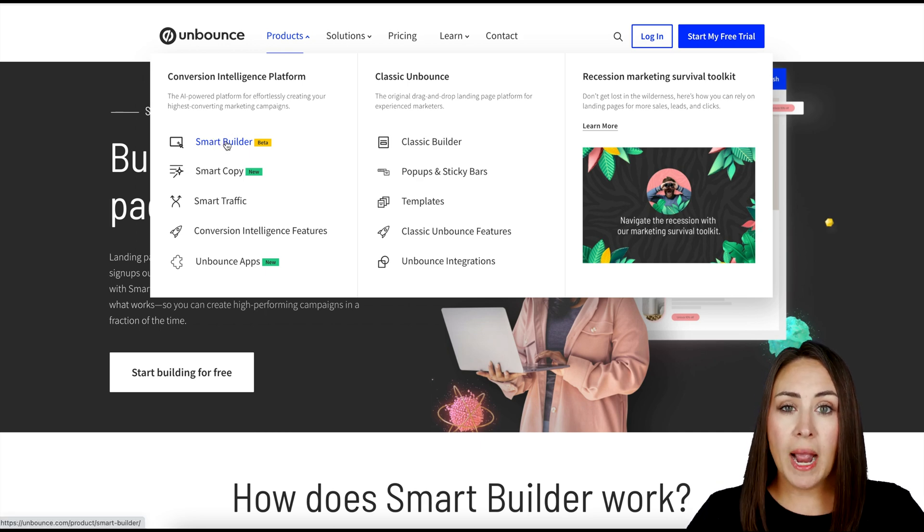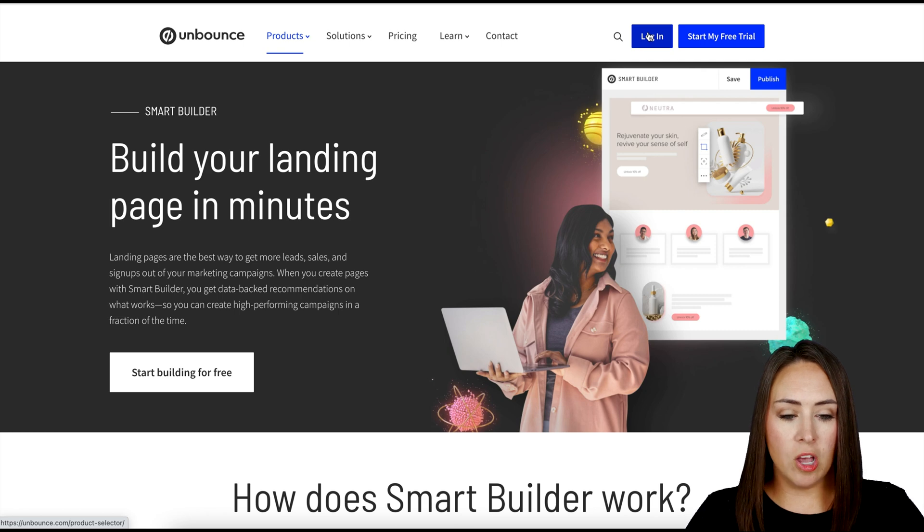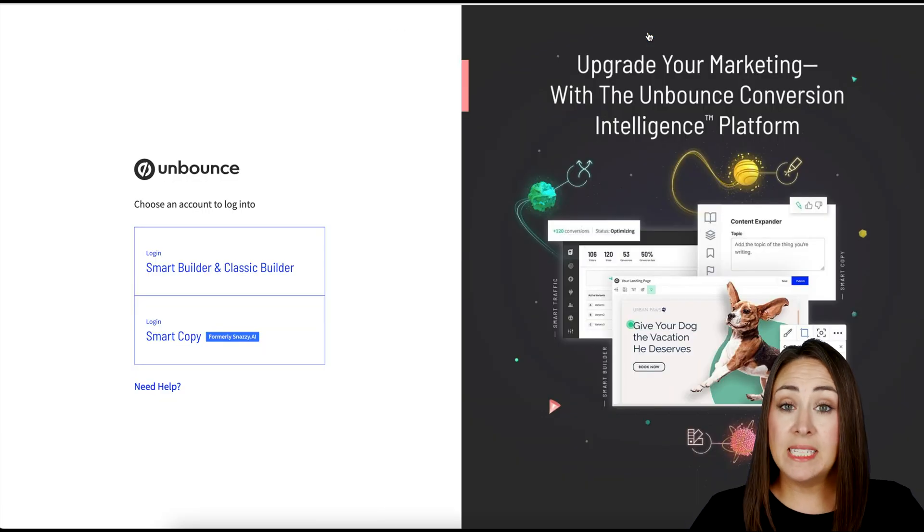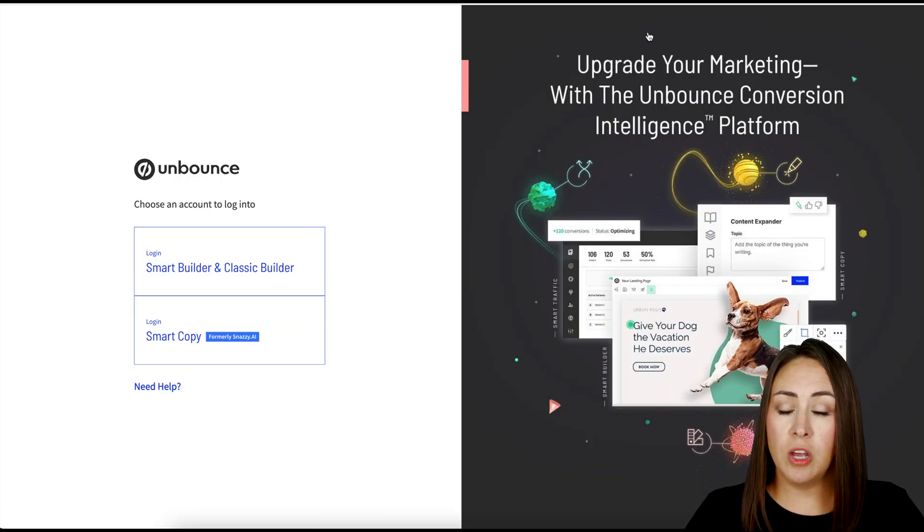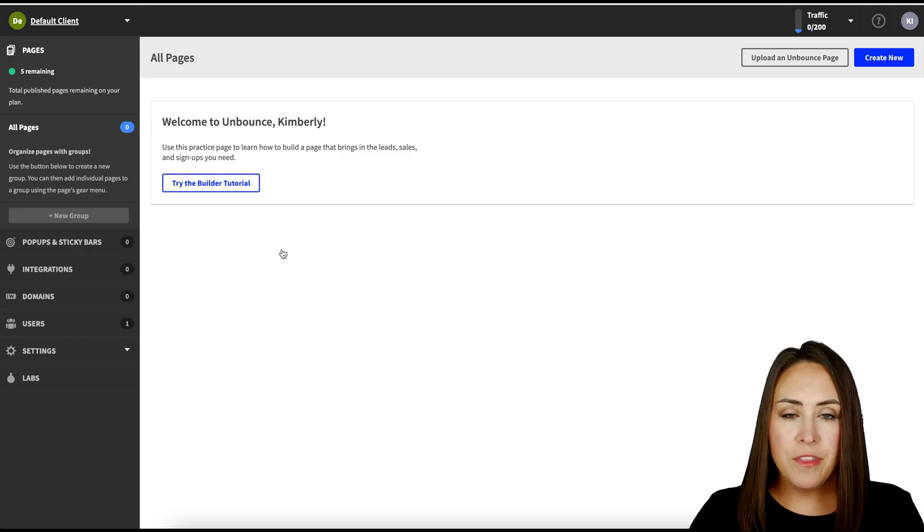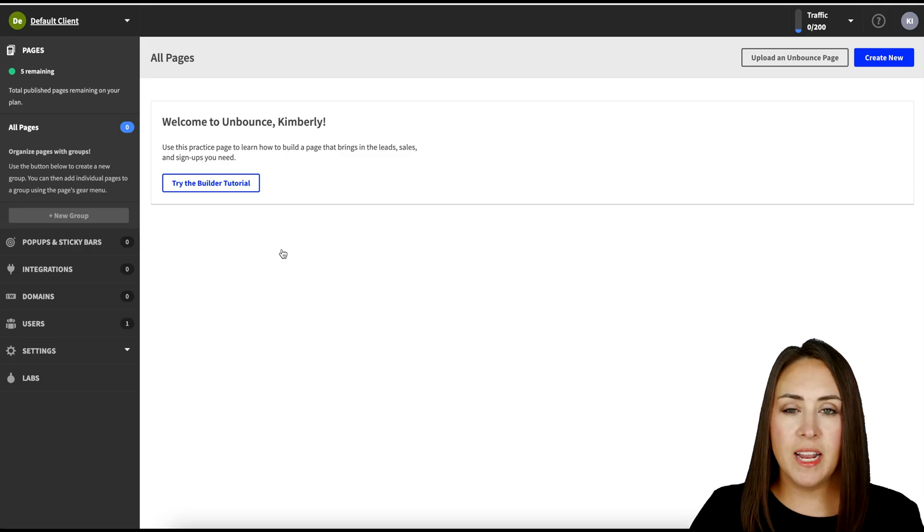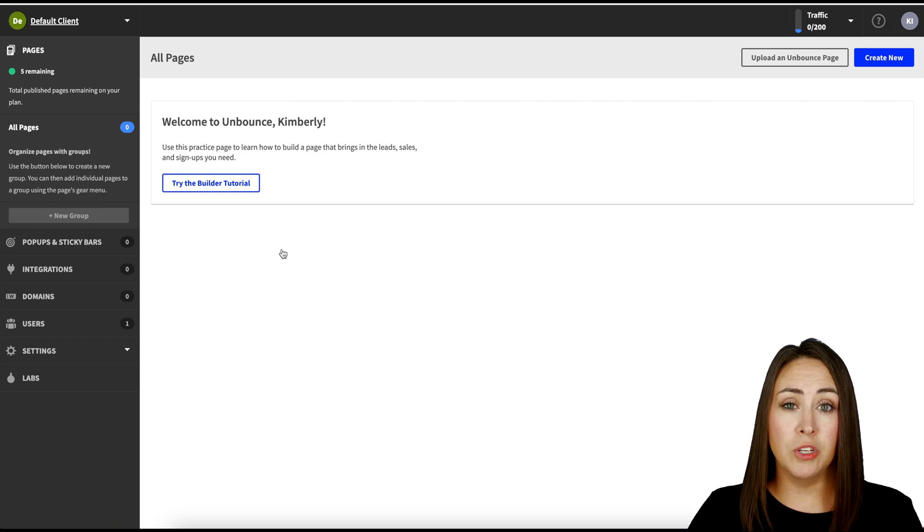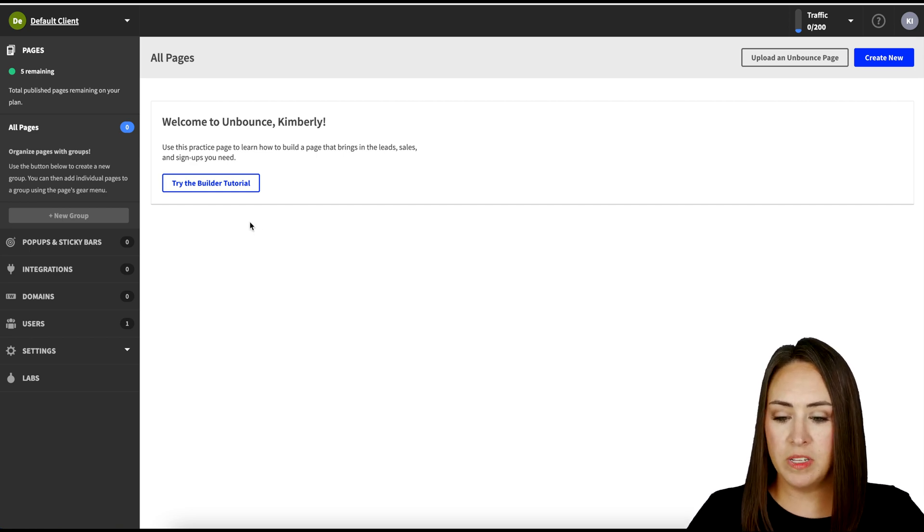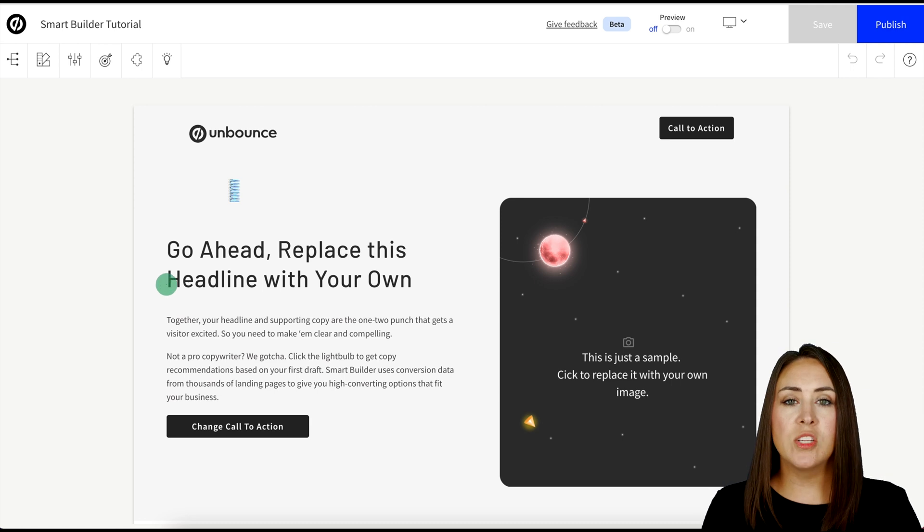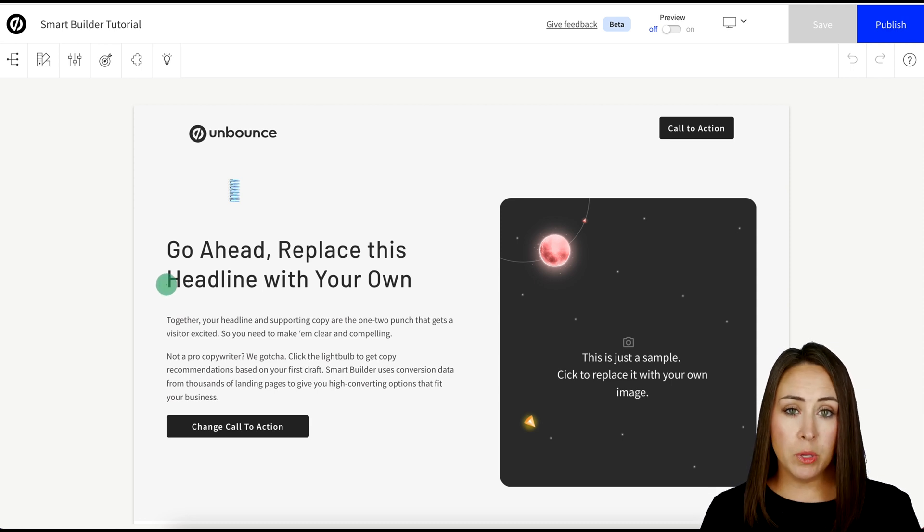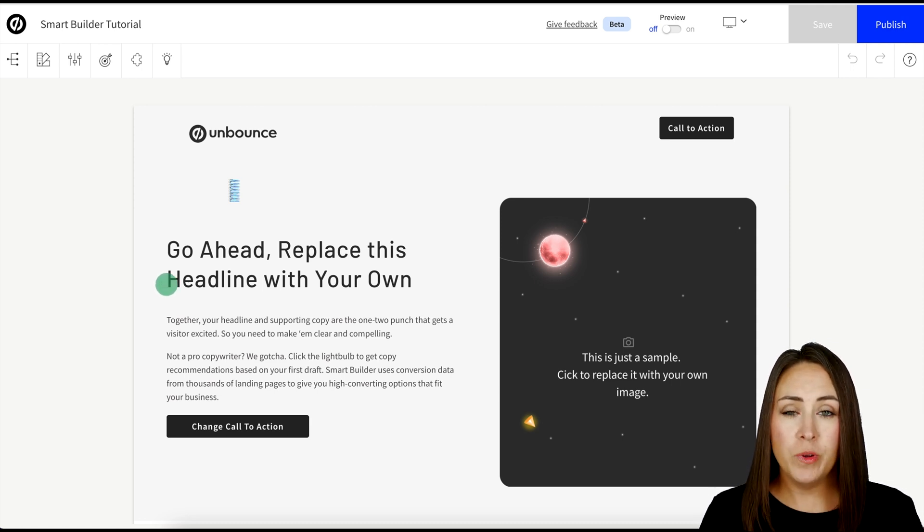So what I'm going to do is I'm going to go ahead and click on login and we can see that it says choose an account to log into. And I want to choose the Smart Builder and Classic Builder. And then the very first thing that I see is to try the Builder tutorial. So I'm going to go ahead and click on this to get started with the Smart Builder. And you can see it has already built a landing page for me.